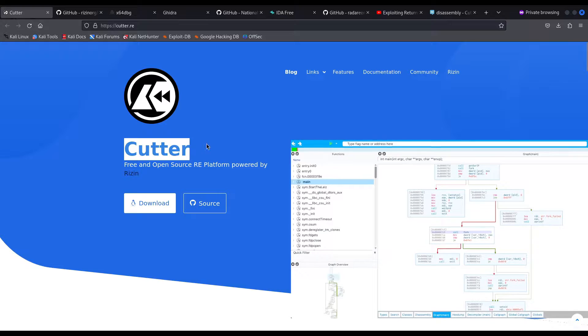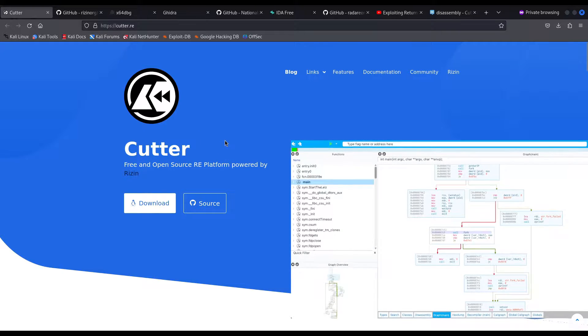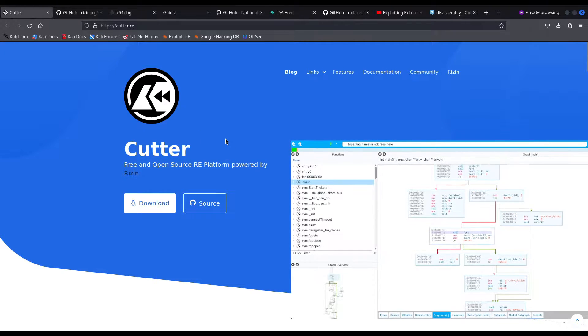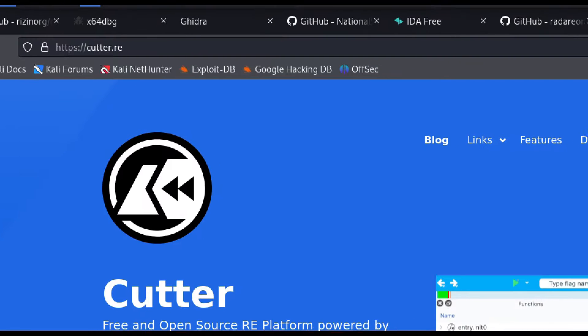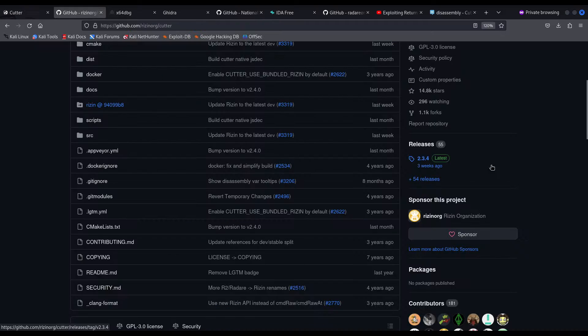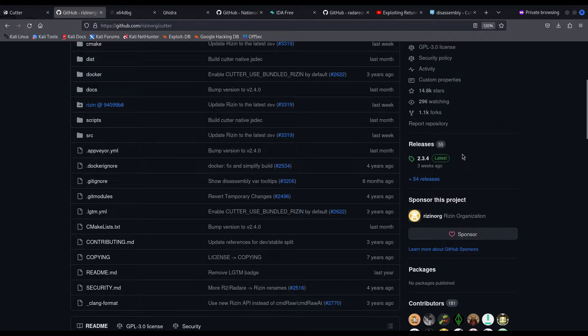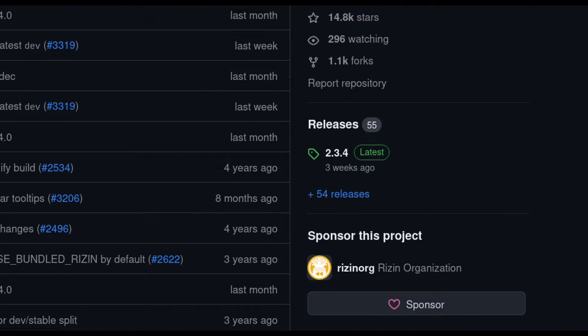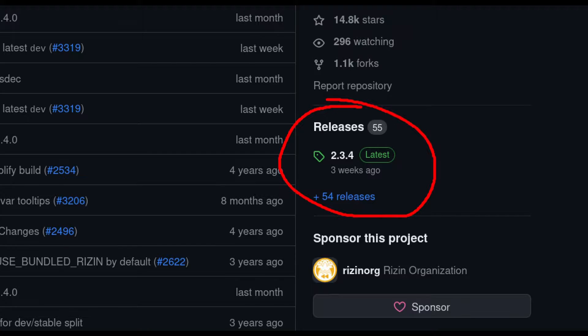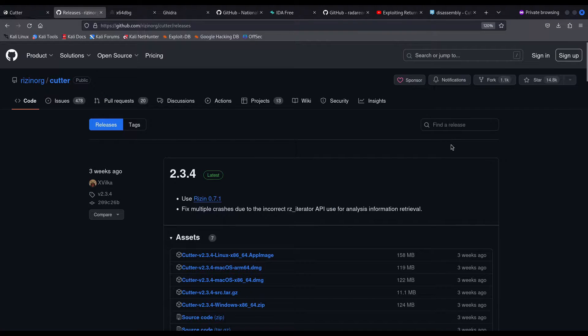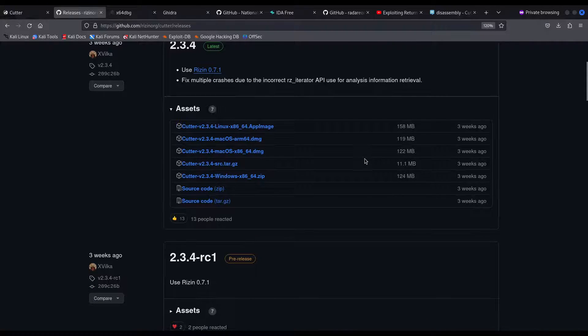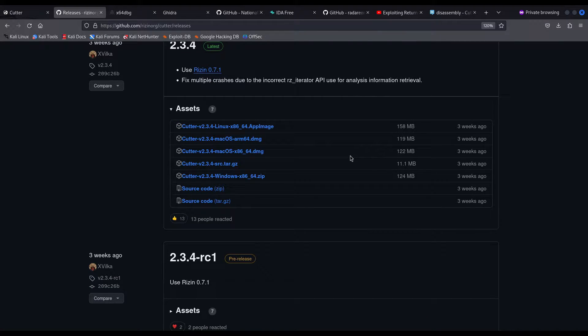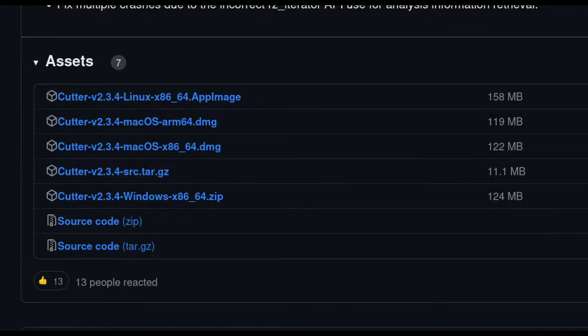First, of course, you have to download Cutter and in order to do so you can visit their website cutter.re. Or you can of course go to the github page and download their pre-built app image that you may find in the release section, which is just right here in the github page. So if you click on releases, you should be able to see their latest release and depending on the operating system you are using, you must of course download the one that works on it.